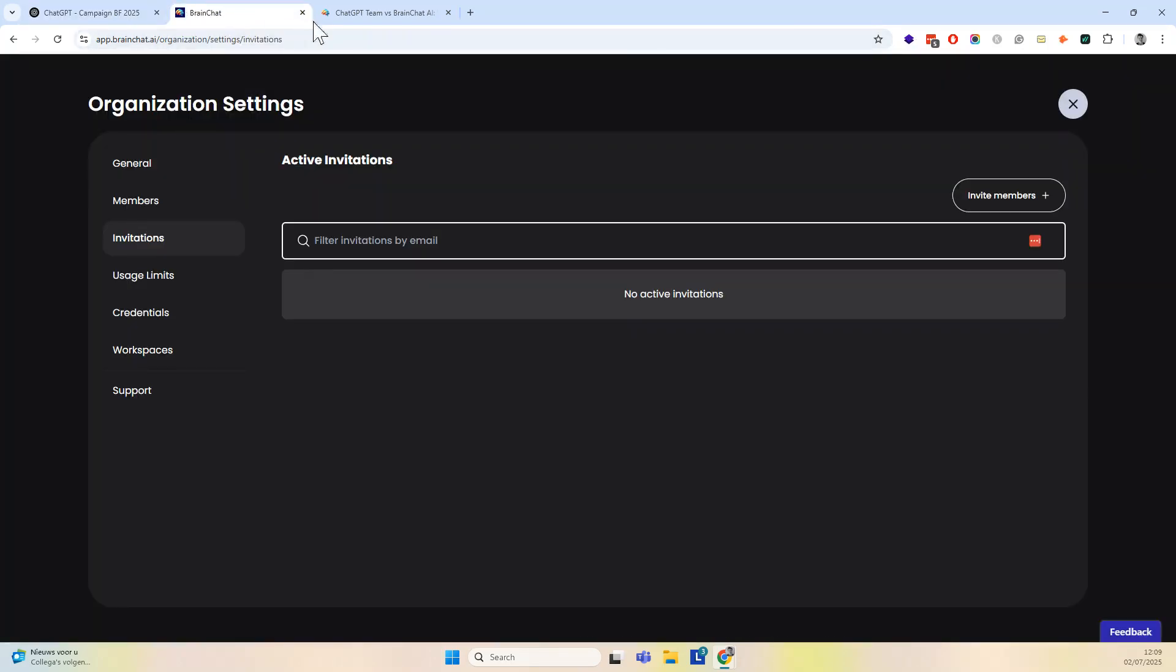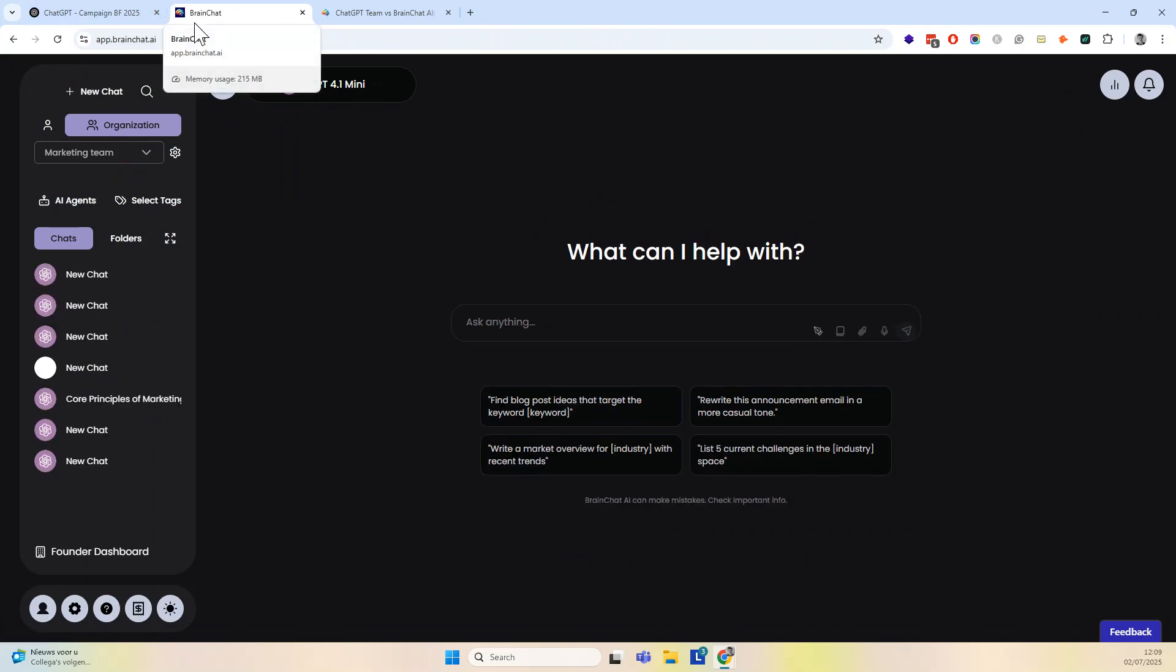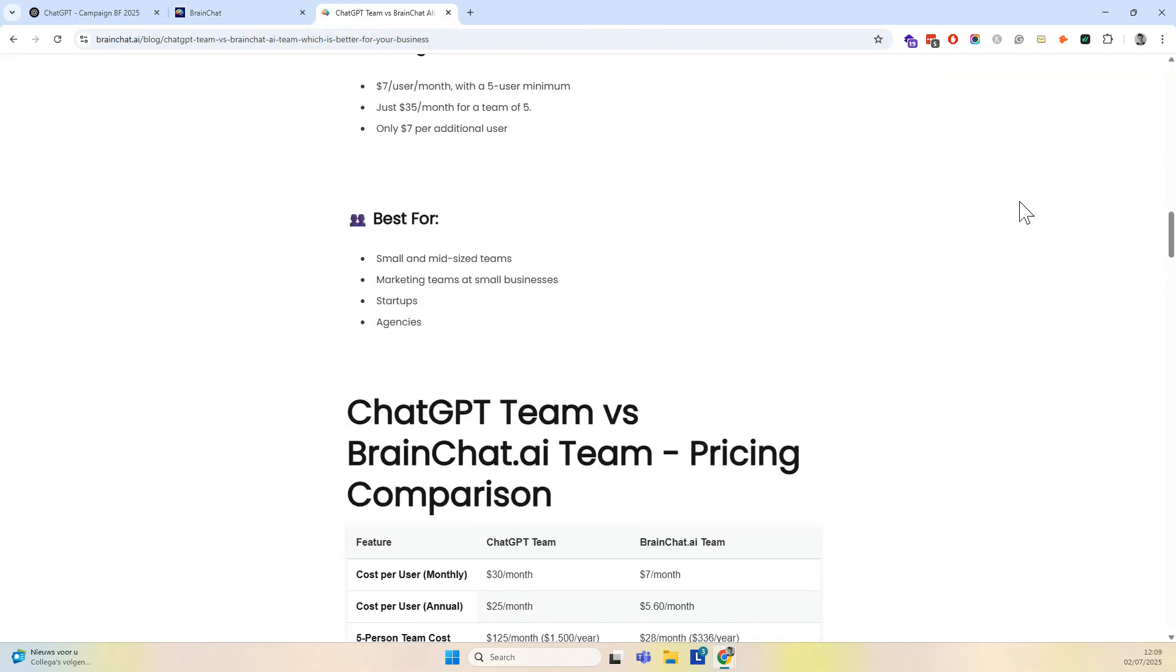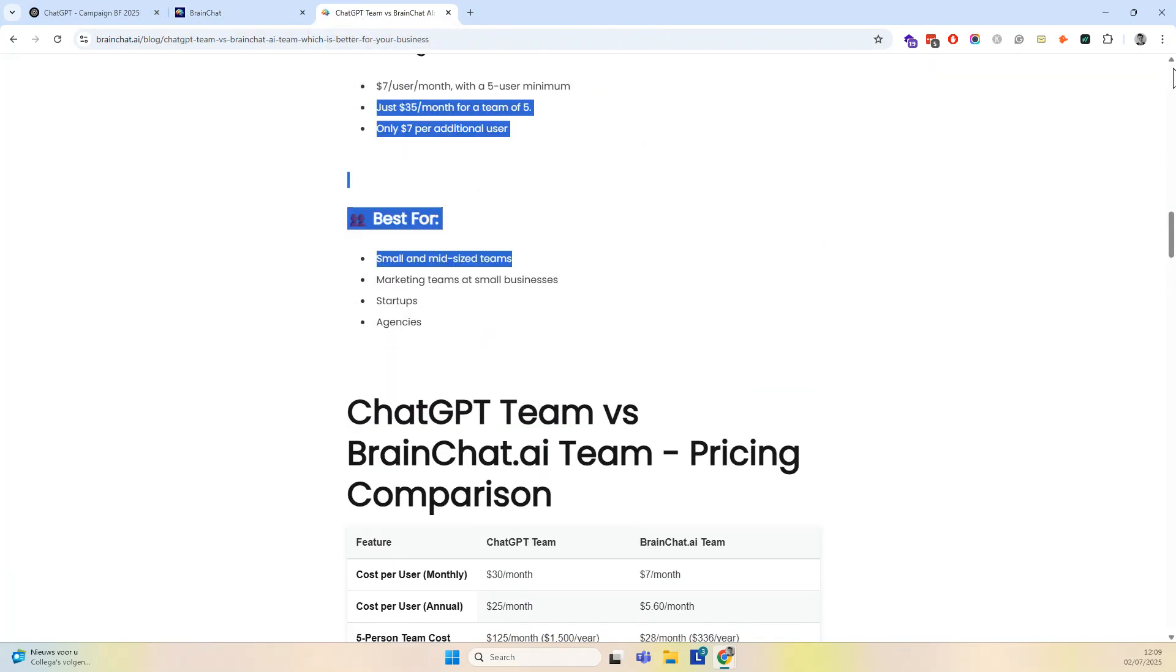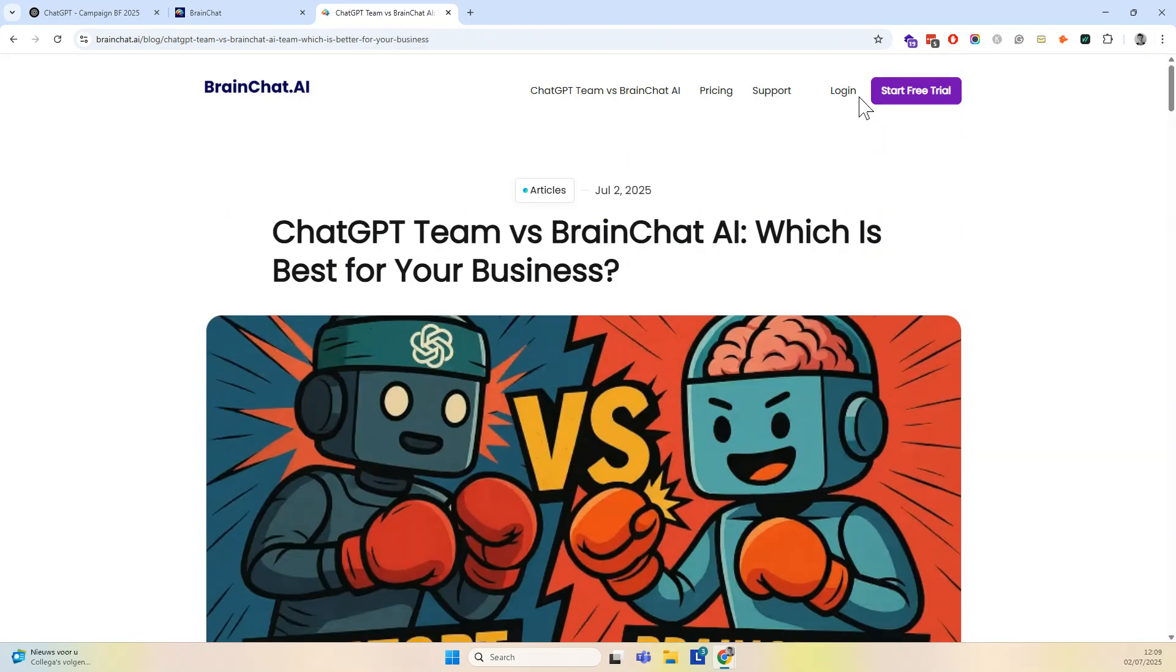Now, let me show you another example, how you would do that in BrainChat. Why would you consider BrainChat? Just go to BrainChat.ai, and you can look it up for yourself.